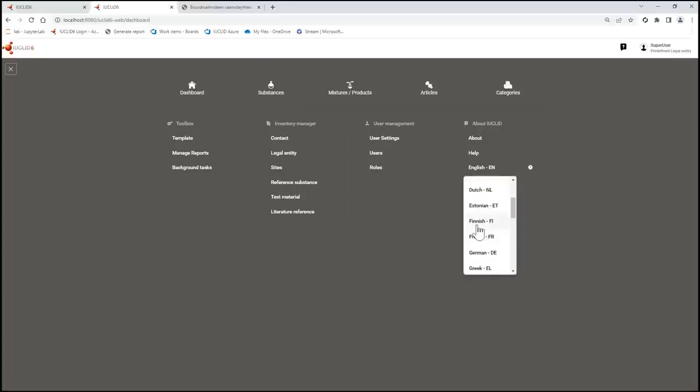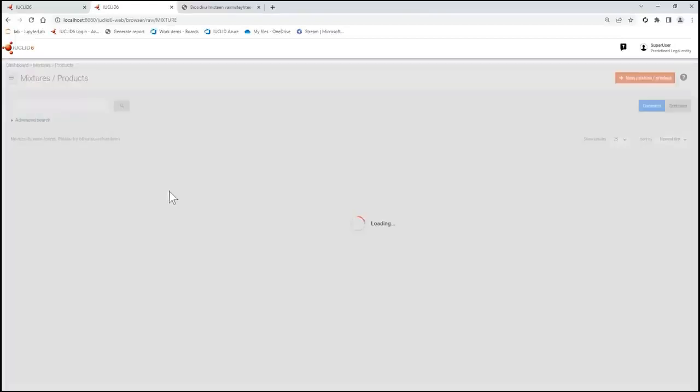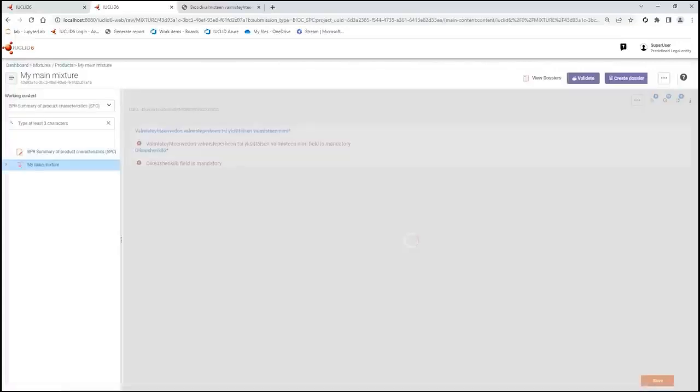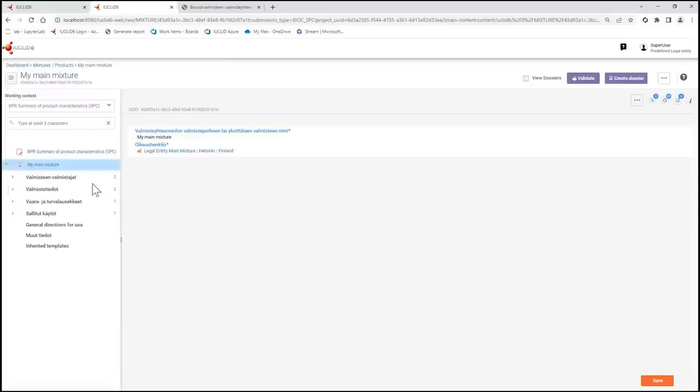Let's select Finnish and go to my SPC Mixture Dataset which I have created for this demonstration. The first thing to note is that all the primary headers of the Table of Contents are now in the language I selected.